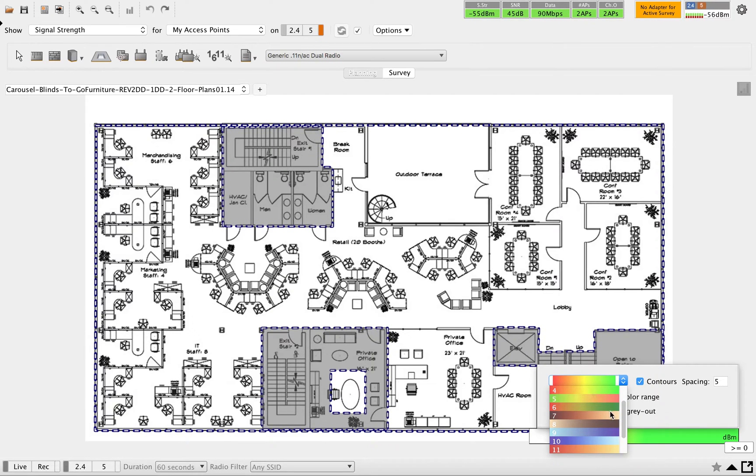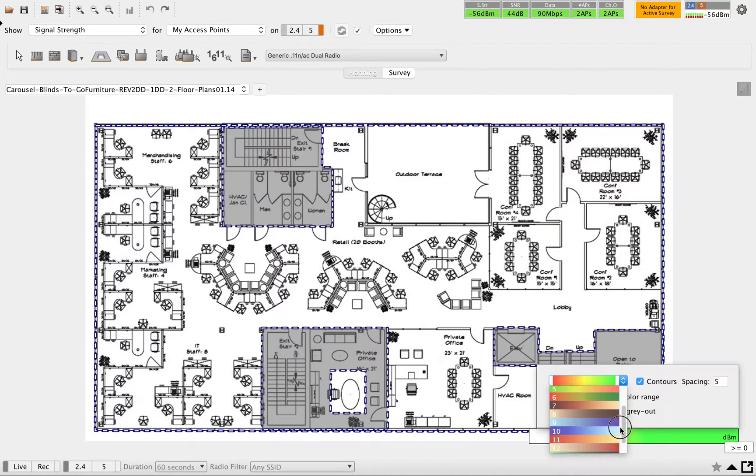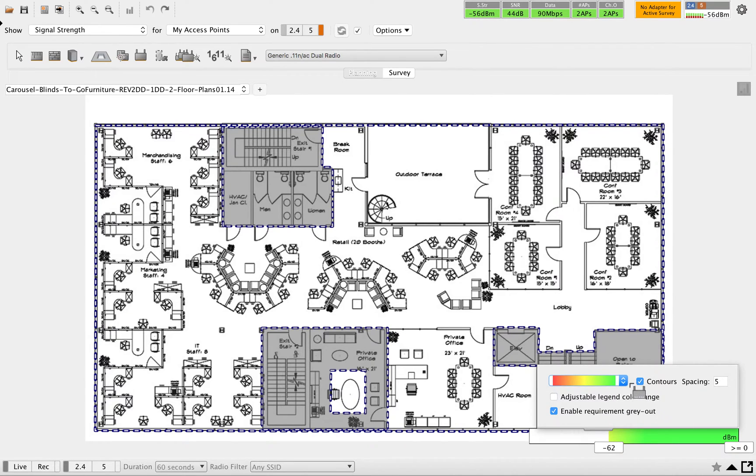If you want to change the color pattern as per your company requirement or something, you can select anything available in this. Then, this scale - if you want to change that to one or something, that spacing can be added here.